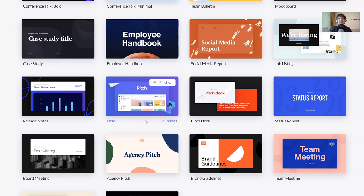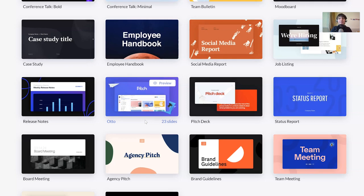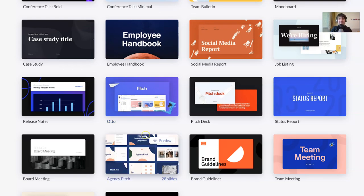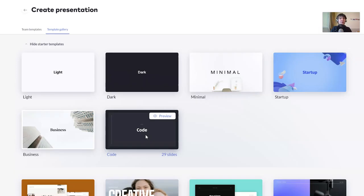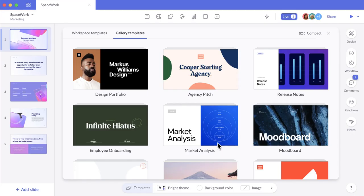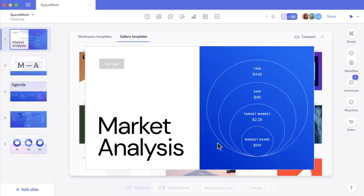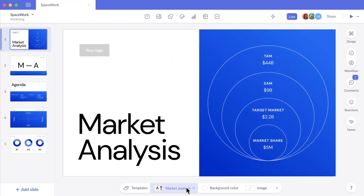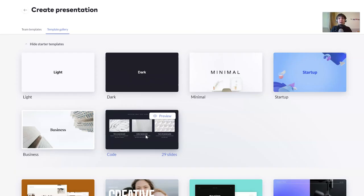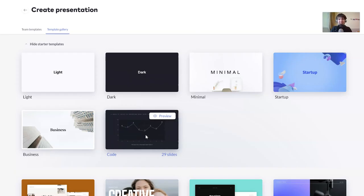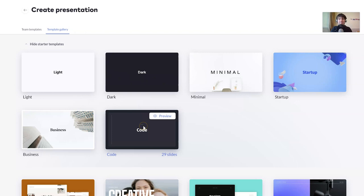But what Pitch does really well is it gives you an opportunity to really customize these, to make them really suit your needs. And whether you've got a designer on your team or whether you're just doing it yourself, you can really make them look like they're yours rather than something you've just clicked accept on in a template list.